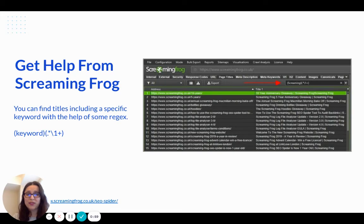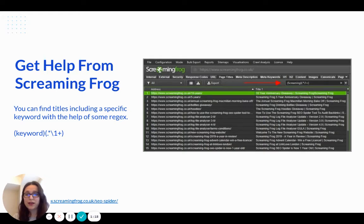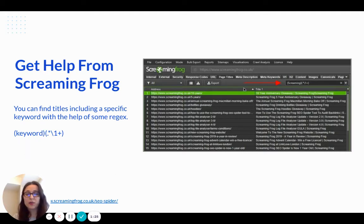When you see Screaming Frog here, you may ask — Bishra, you said without a paid tool. But if you have a small website up to 500 URLs, you can use Screaming Frog for free. The only thing you need to do is crawl your website and wait for the crawl to finish. After the crawl is finished, you can find titles, URLs, and pages including a specific keyword with the help of some regex code. You can export all pages including that specific keyword that you suspect of cannibalization and analyze them page by page.